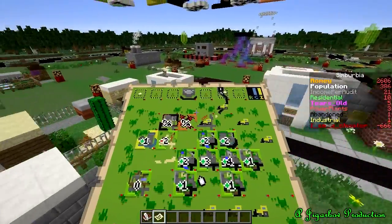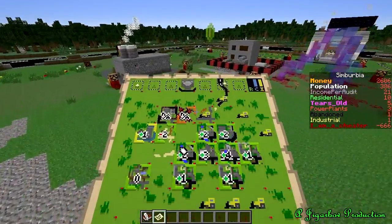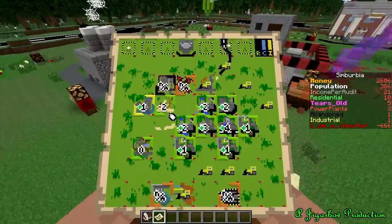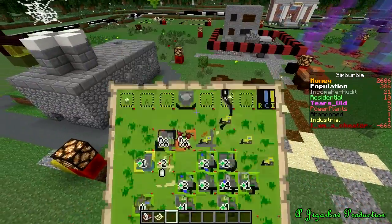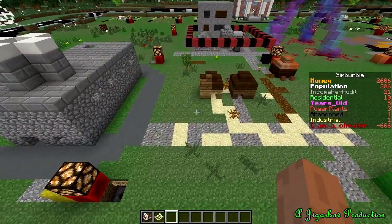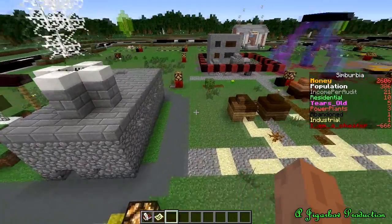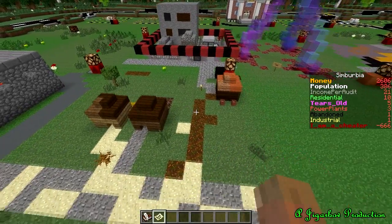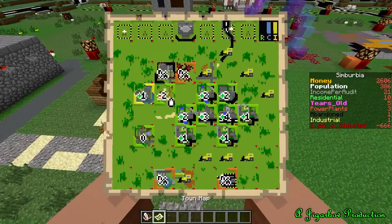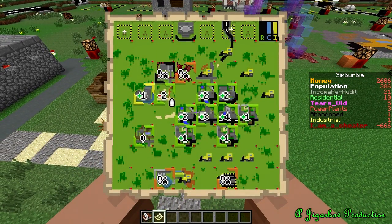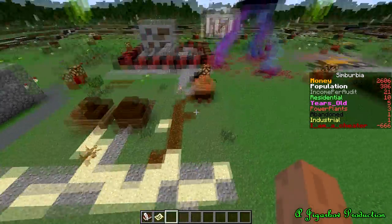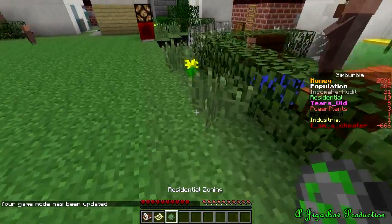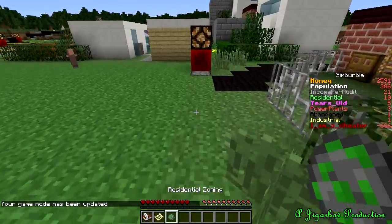Of course, if you put residential plots next to things the citizens wouldn't like to live next to, it decreases the land value. This one here is next to an abandoned plot and an industrial zone which outputs pollution, so obviously the citizens don't really like it, and the land value reflects that.